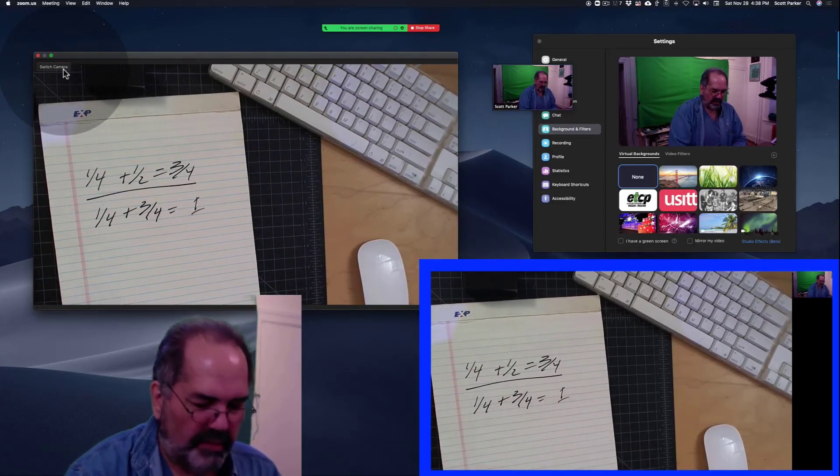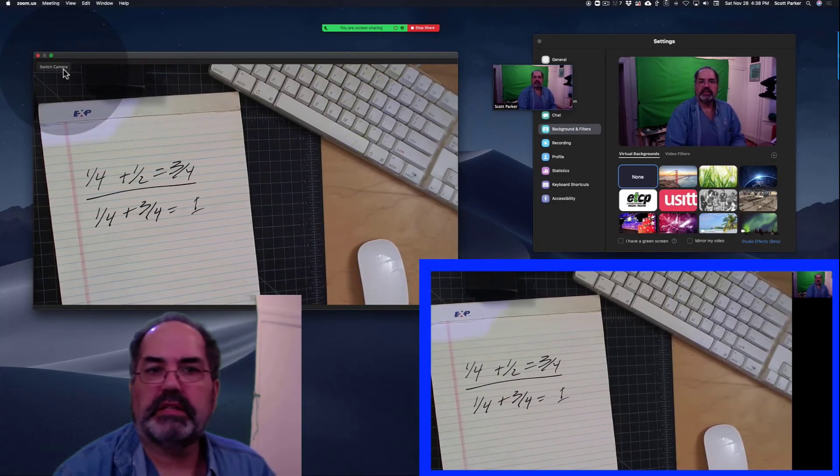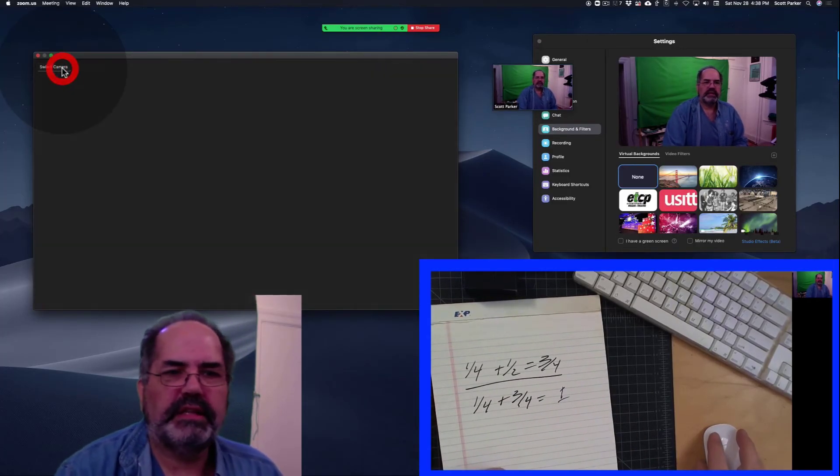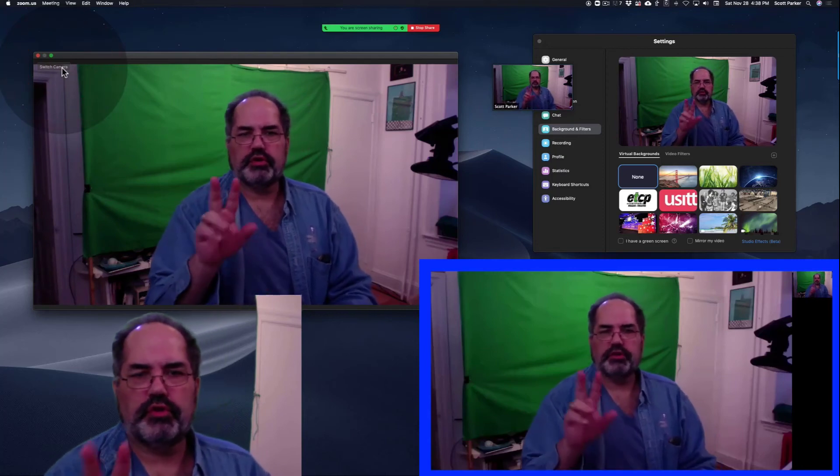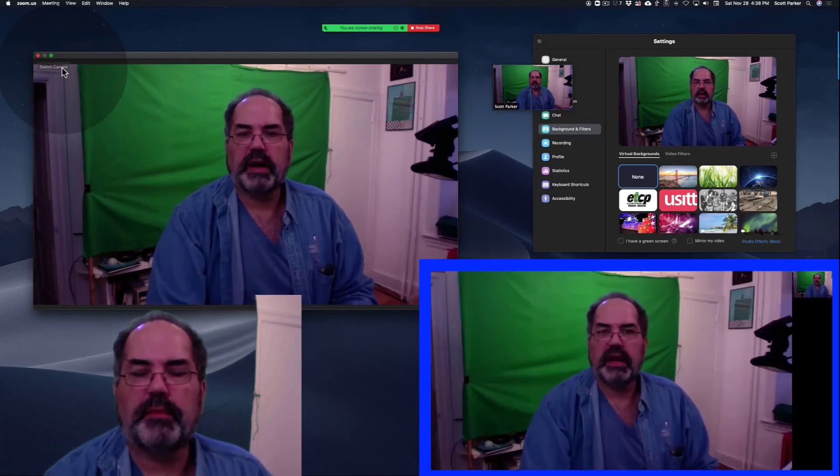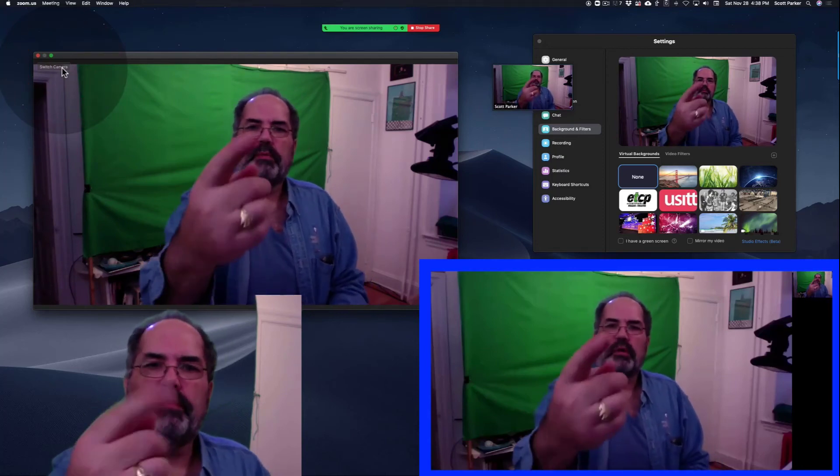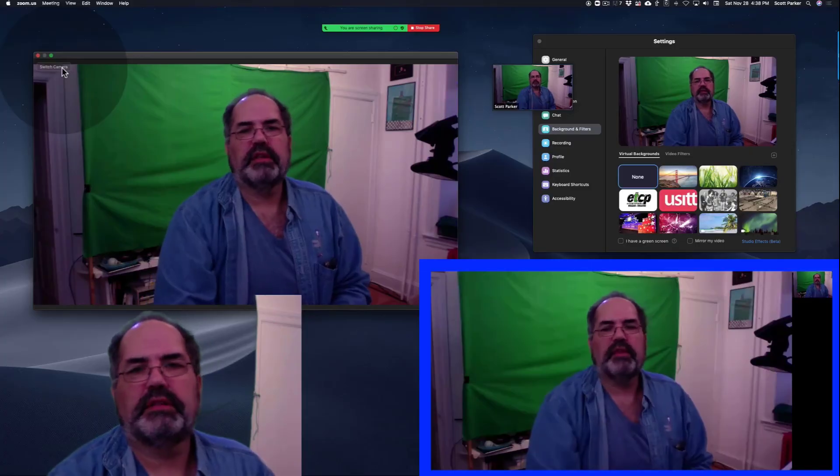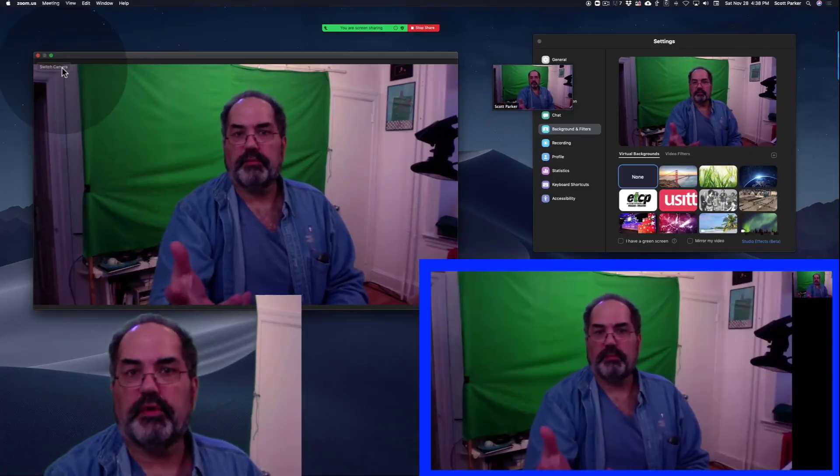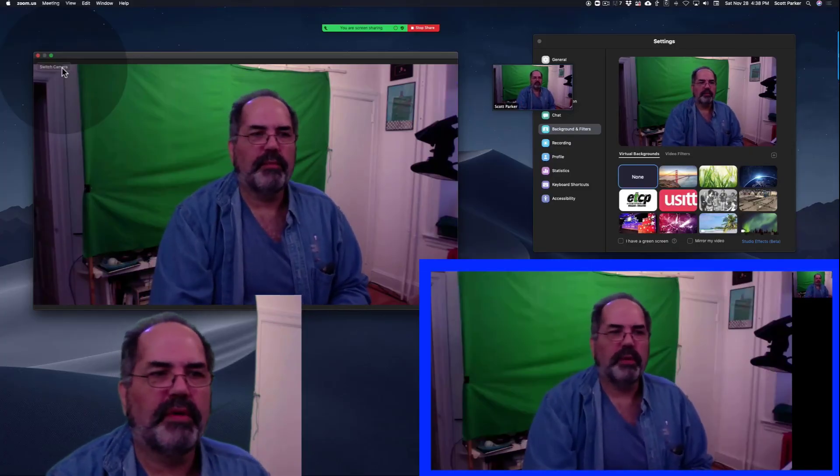That's an easy way within Zoom to use two cameras, one being a document camera and one being the camera that's mounted on the computer itself, the webcam.